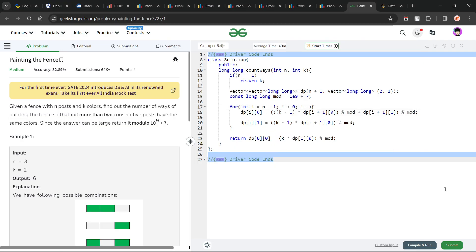Hello everyone, I hope you are doing well. In this video, we are going to discuss a GeeksforGeeks problem of the day and today's problem is 'Painting the Fence', which is a medium level problem.